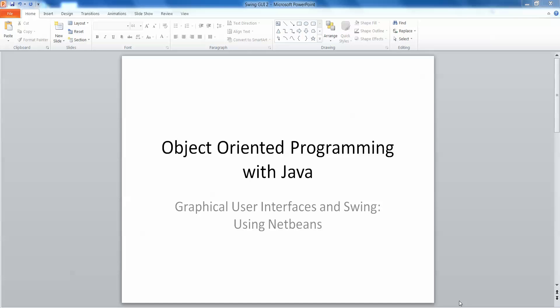Hello and welcome. In this video we're going to take a further look at developing Swing graphical user interfaces for our applications. In a previous video we developed a GUI using Swing but writing the code ourselves from scratch.